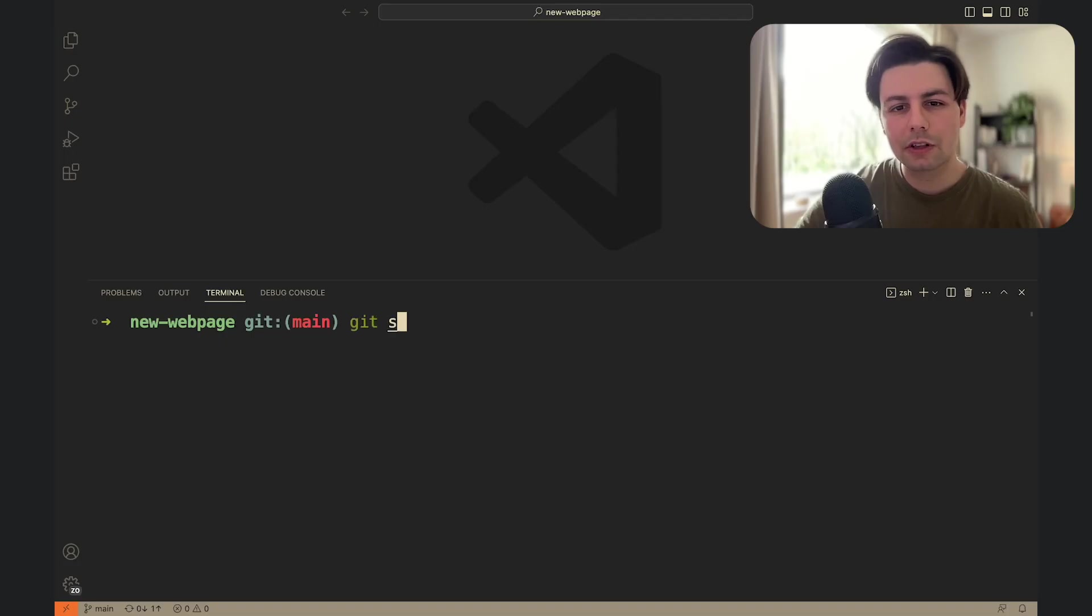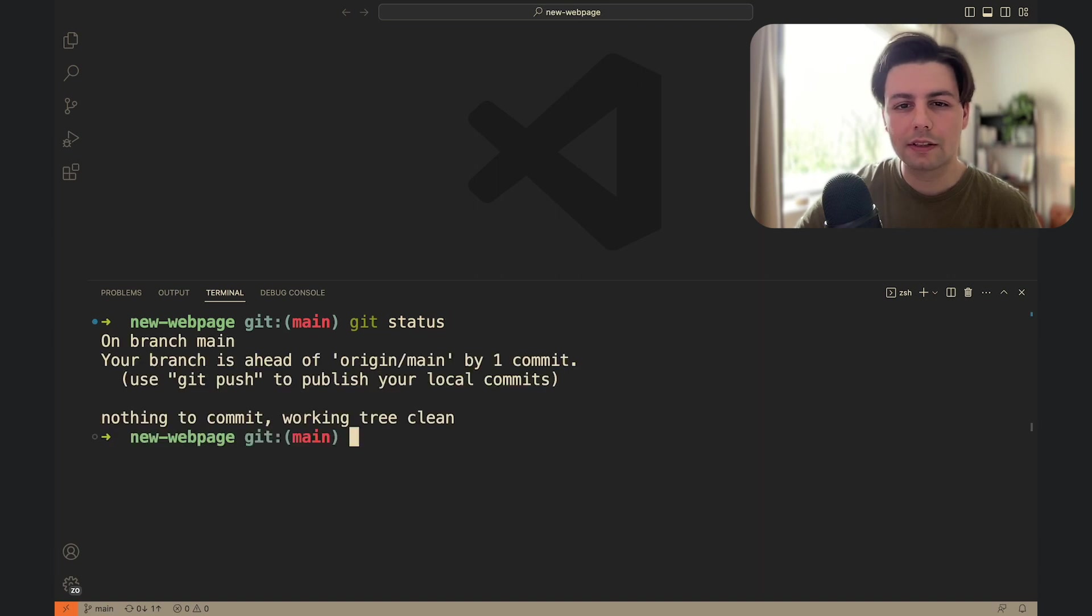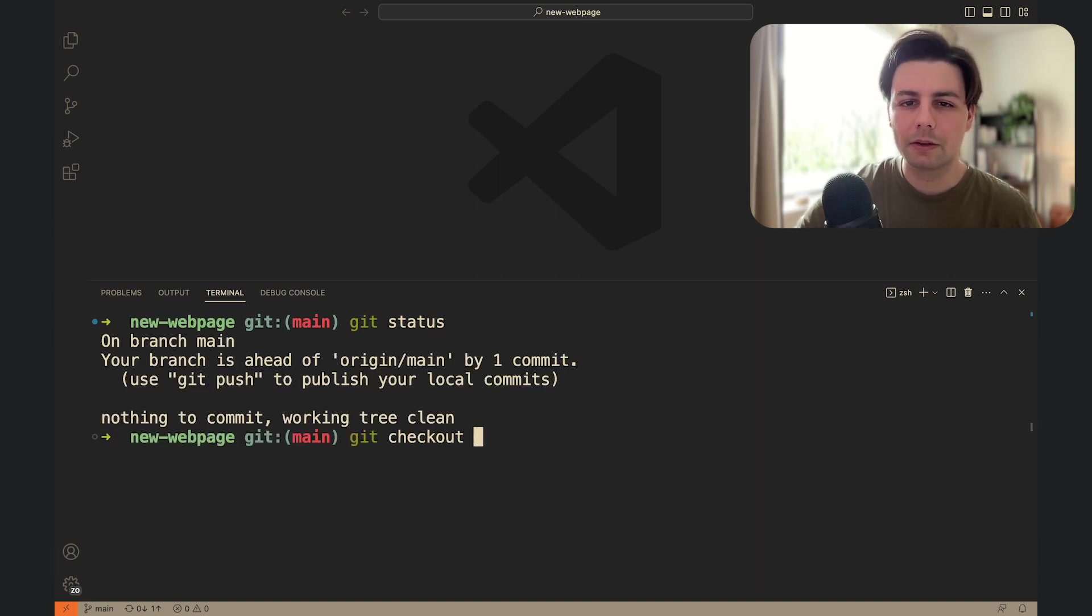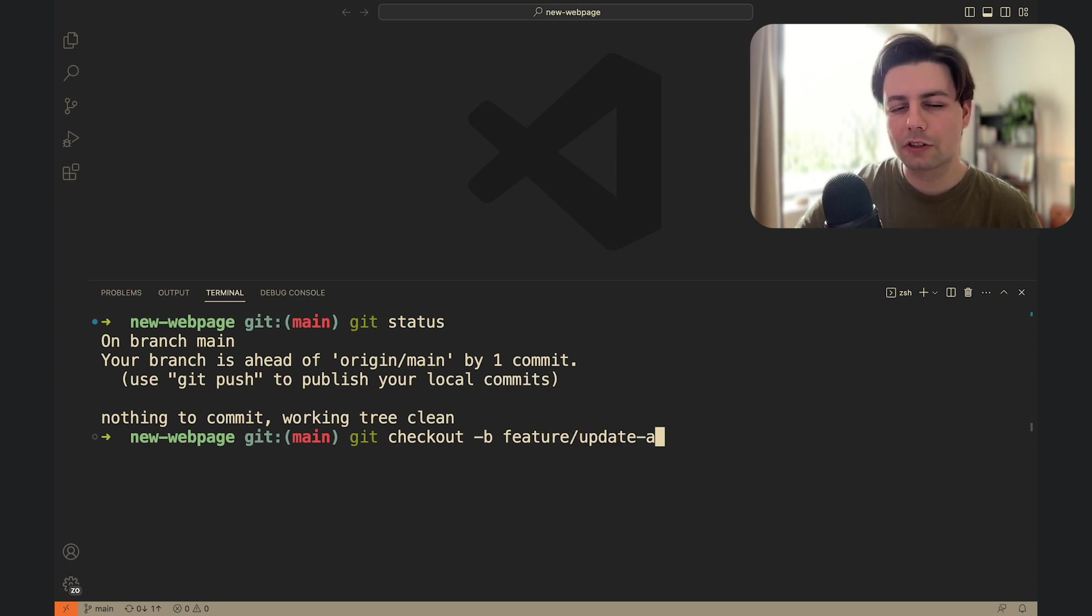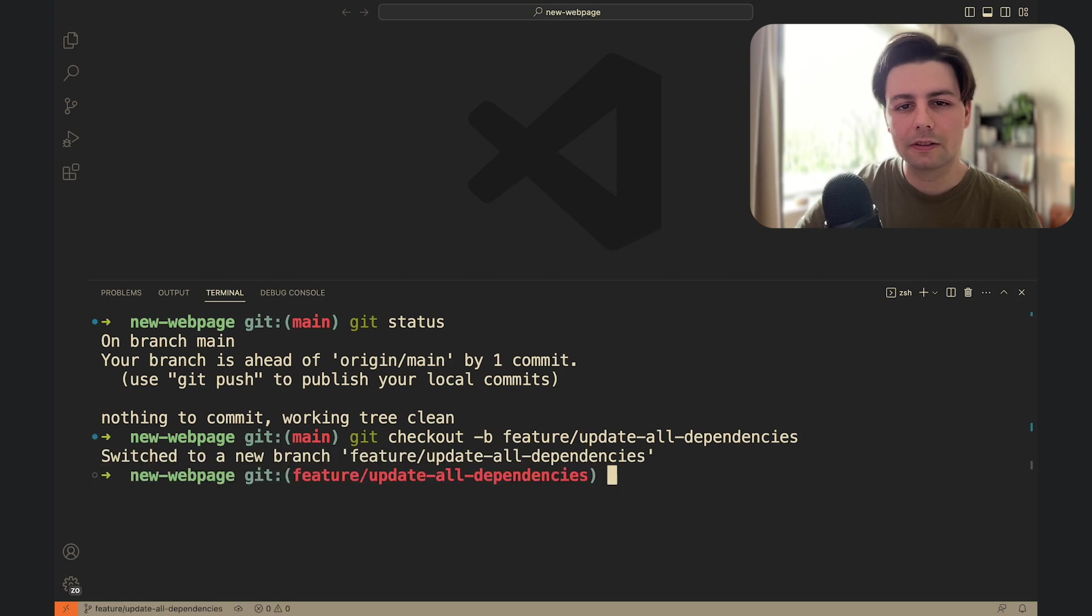So here's how I do it. First make sure that your working tree is clean by running git status. Now let's create a new branch, that way we don't mess up the main one. You can do this by running git checkout dash b branch name. Let's call this one feature slash update all dependencies.